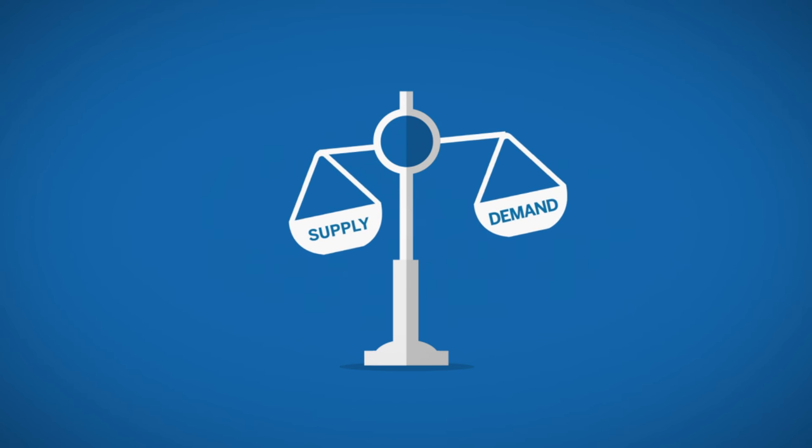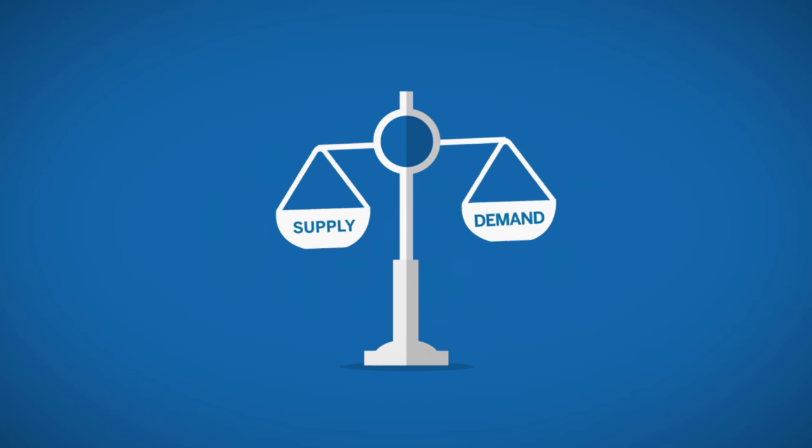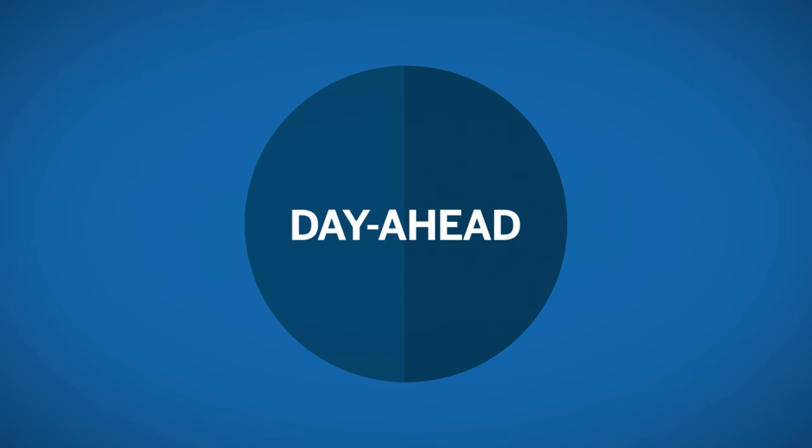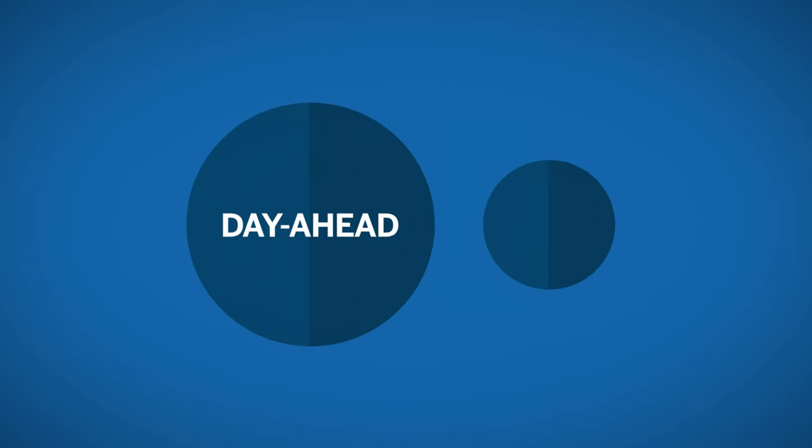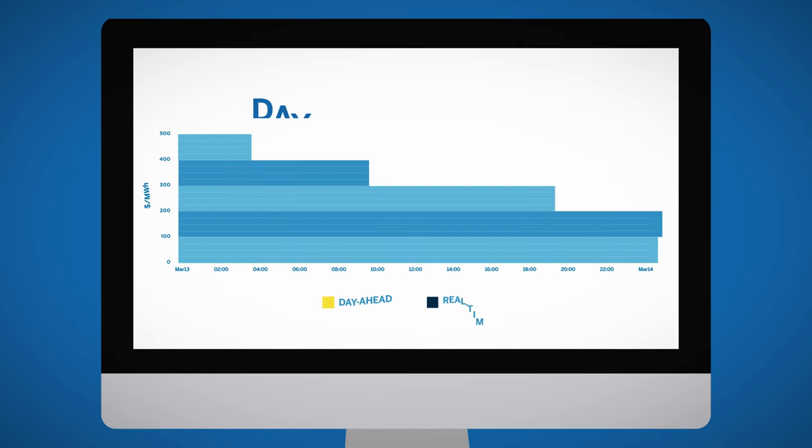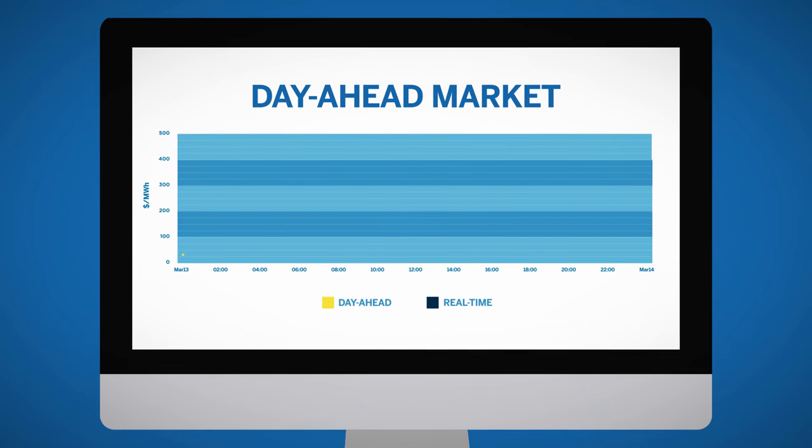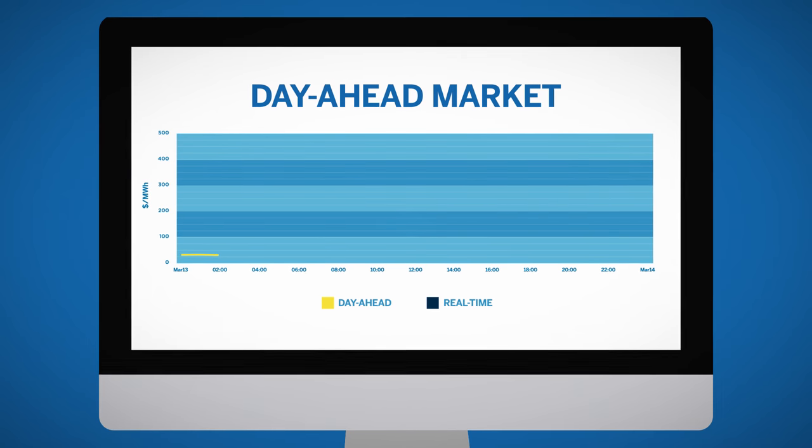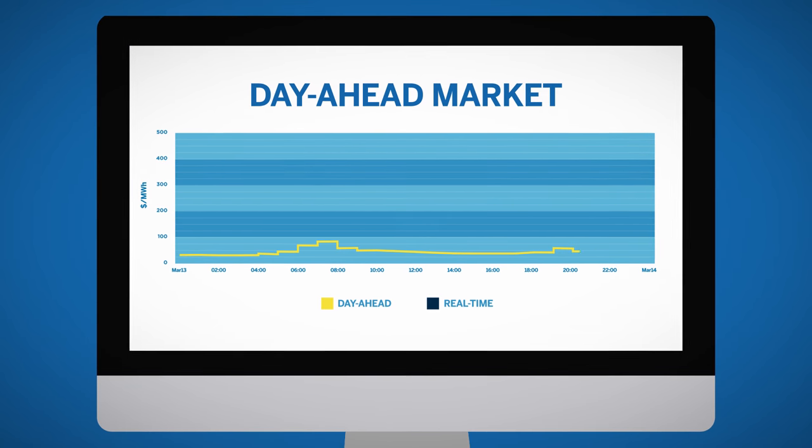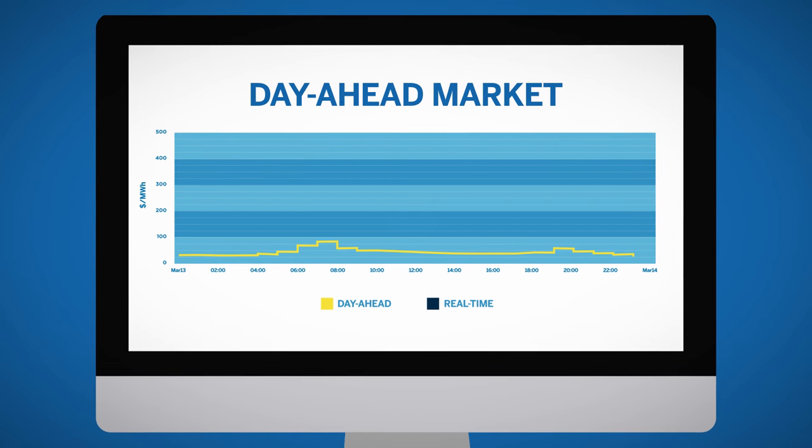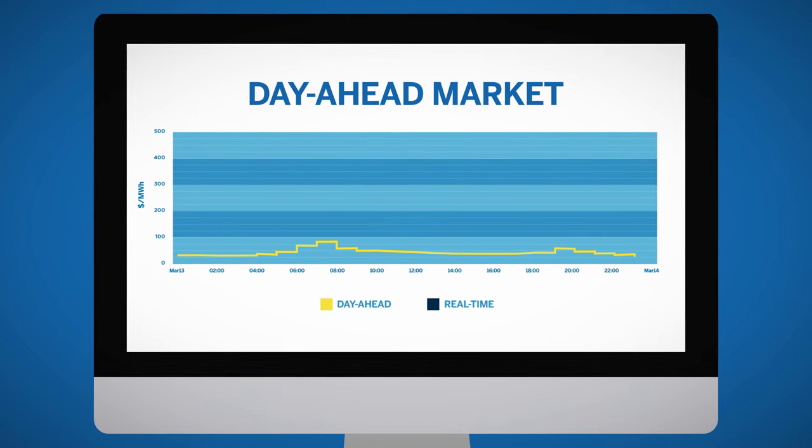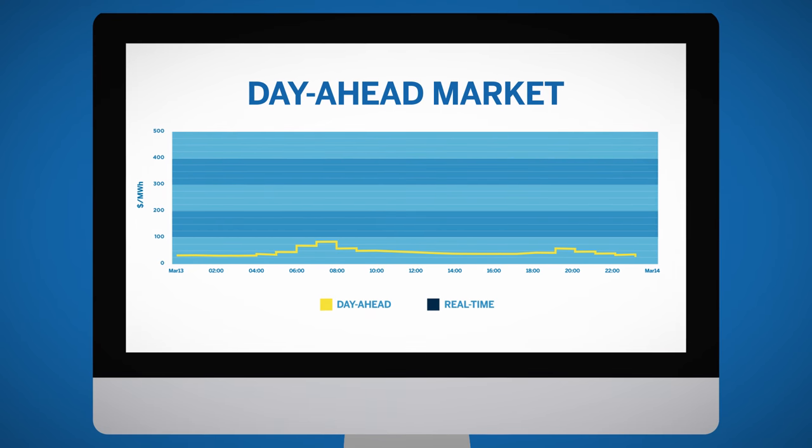They manage the energy market via two sub-markets. The first is through a day-ahead market and the second is through the real-time market. In the day-ahead market, electricity generators and load-serving entities submit their bids to ISO RTOs to receive and offer electricity to the power grid based on varying costs for each hour of the next operating day.